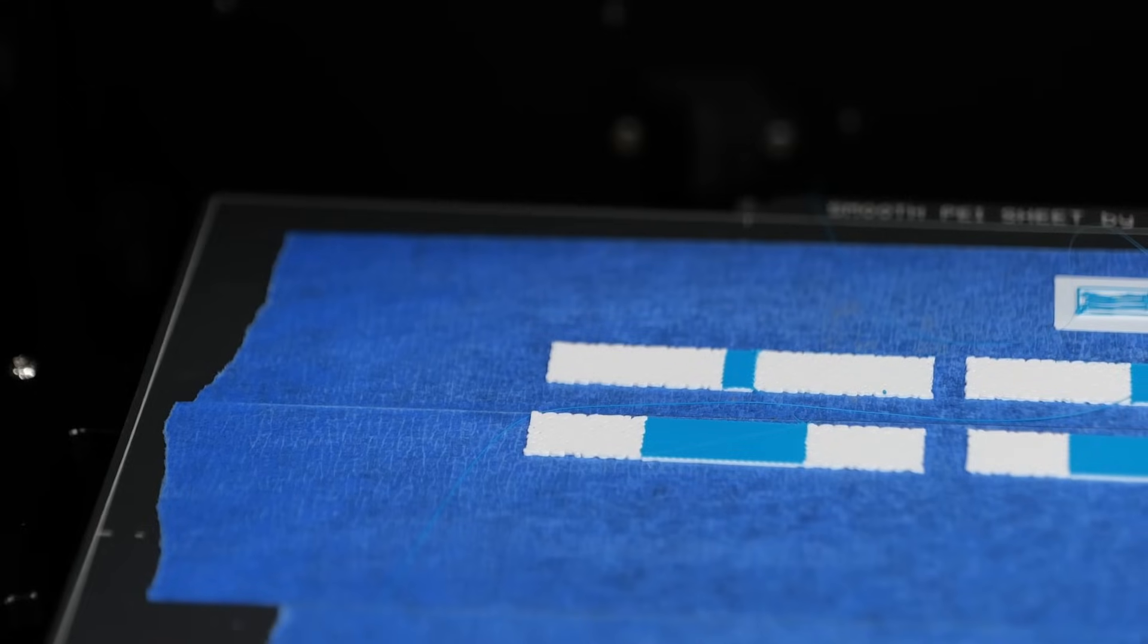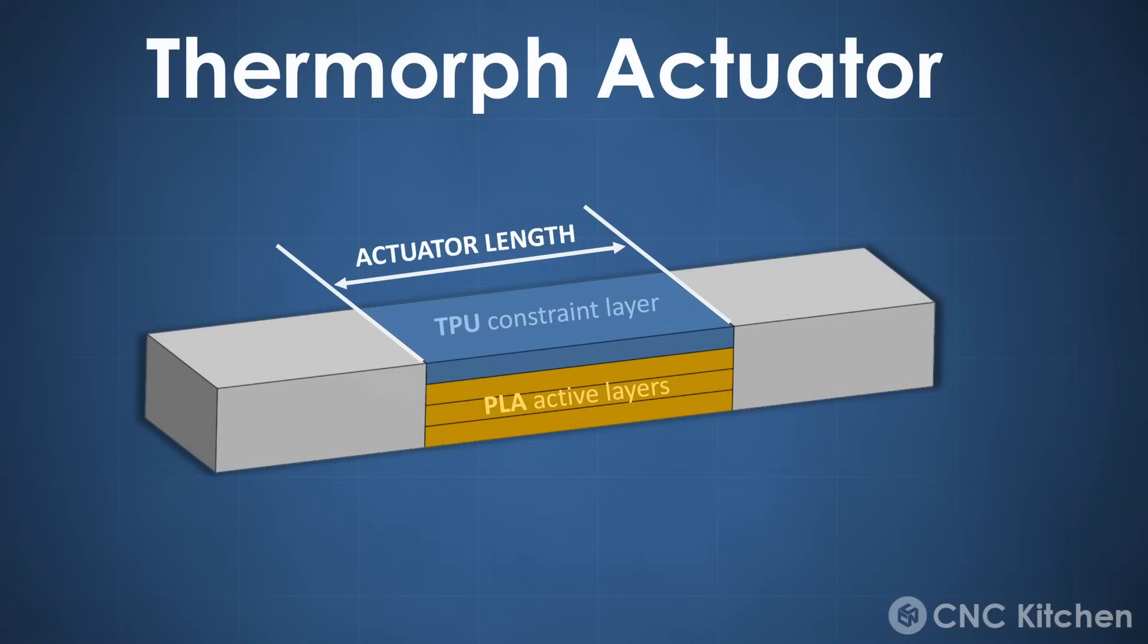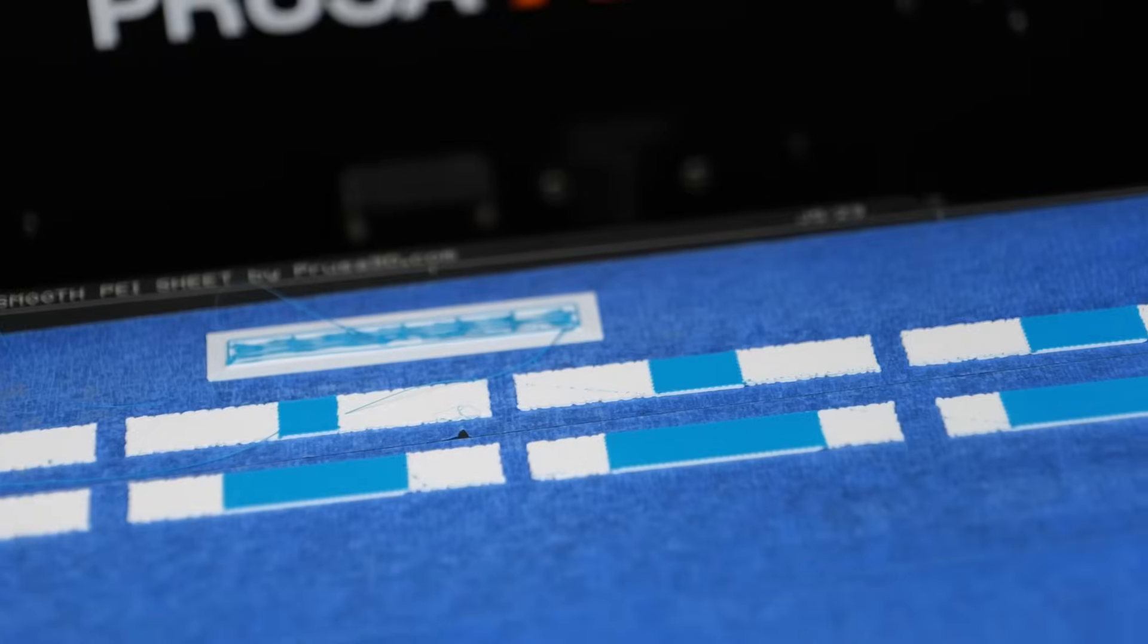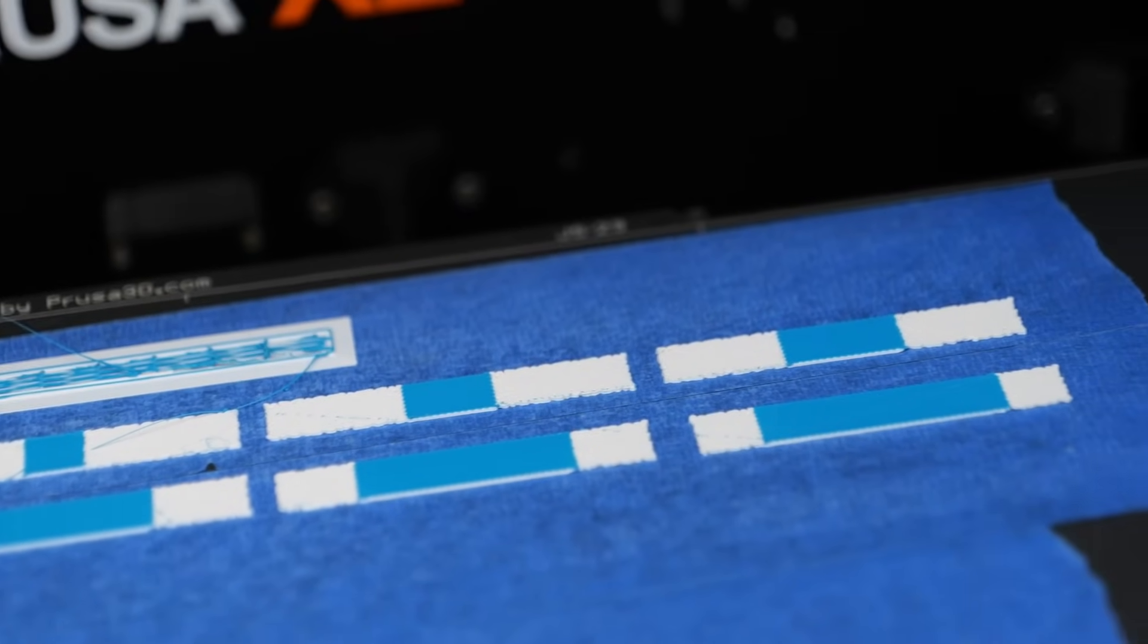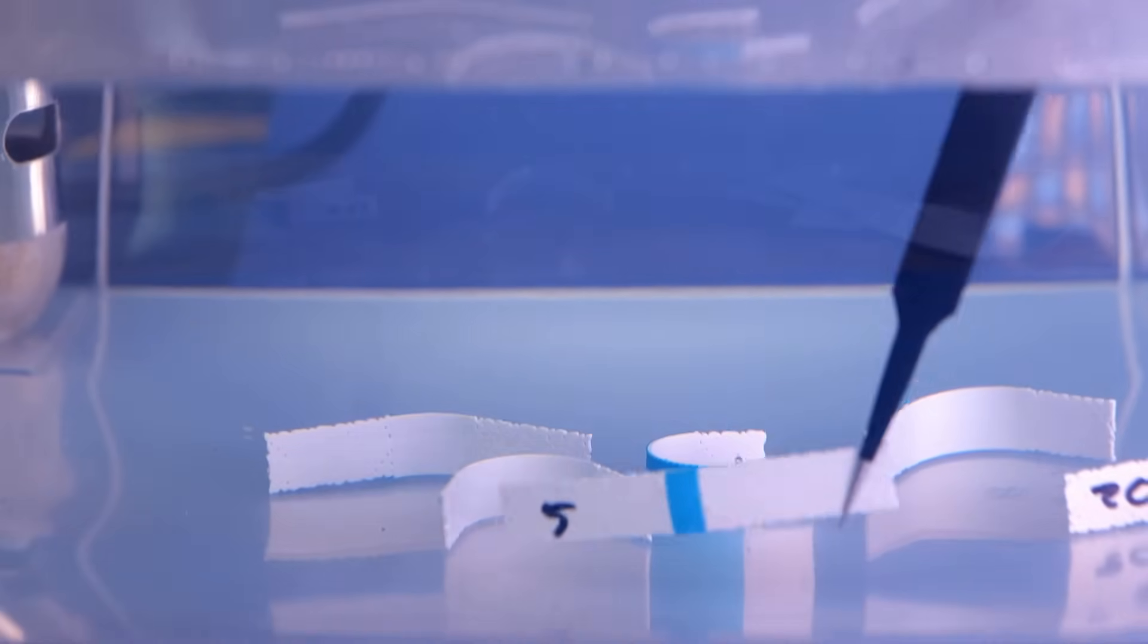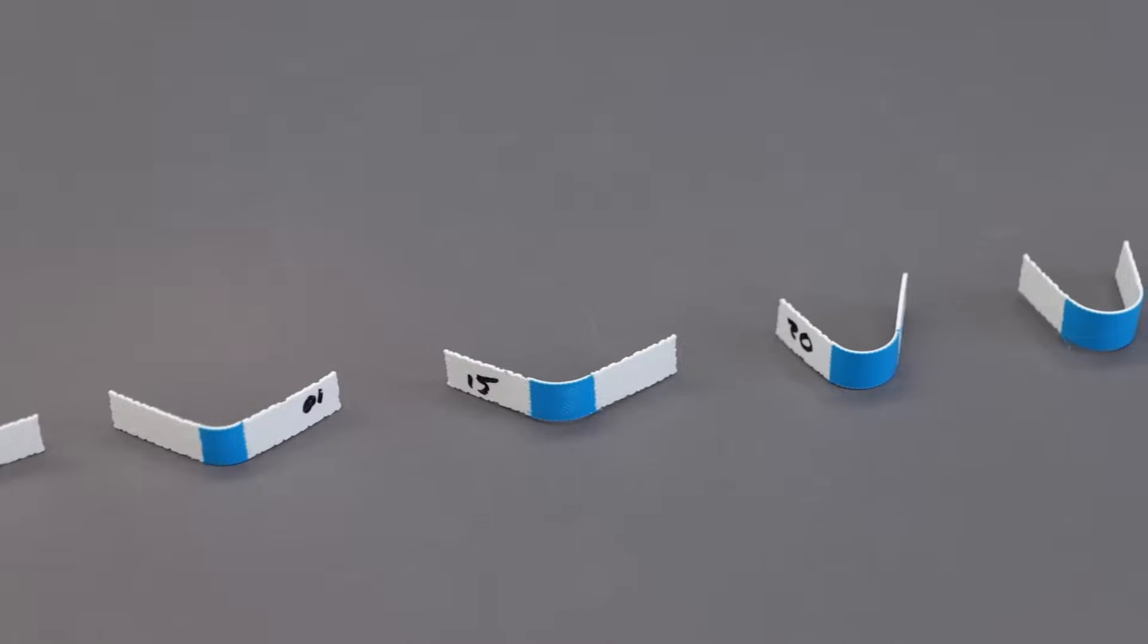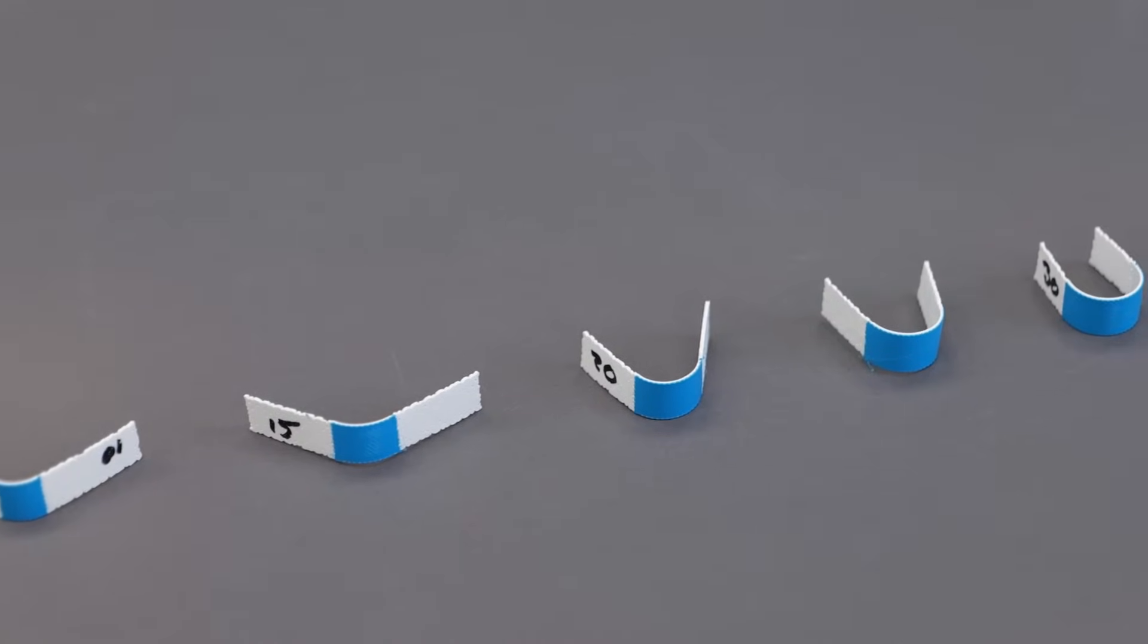This is already one parameter that we can use to program specific angles into a Thermorph 3D print. Another significant parameter affecting the folding angle is the actuator length. Each section of an actuator contributes to the bend. Therefore, if we place several sections side by side, so simply make it longer, the total bending angle will increase. To illustrate this, I printed samples with different actuator lengths ranging from 5 to 40 millimeters and activated them in hot water. Once removed, we can see our hypothesis confirmed, and the range of adjustment is quite significant.